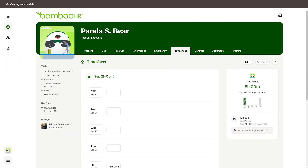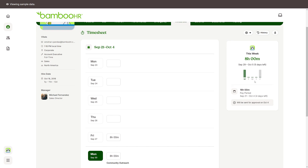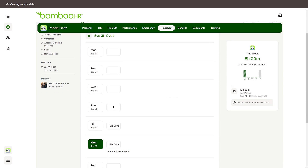You can also log your hours worked within your employee profile. Click on the timesheet tab, go to the day you want to log time to, and enter your total hours worked for the day. Then click save changes.